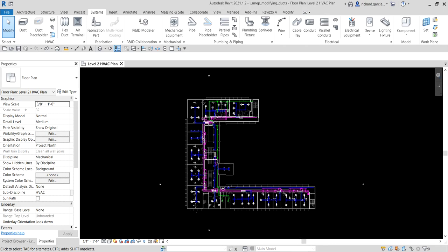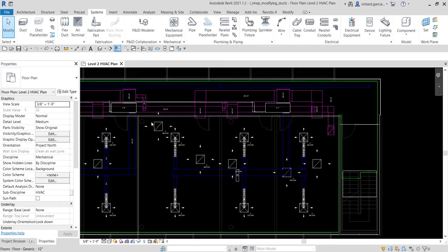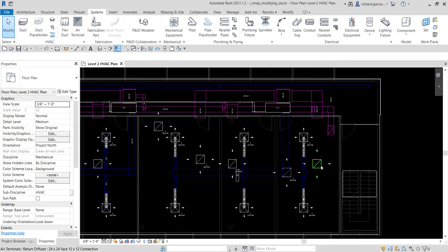We are going to connect four return air terminals to the open-ended return air duct. Zooming into the area we are going to work on, you can see we have four return air terminals. To do this we're going to use a combination of tools such as control grips, routing solutions, connect into, and the justification editor tool in Revit.